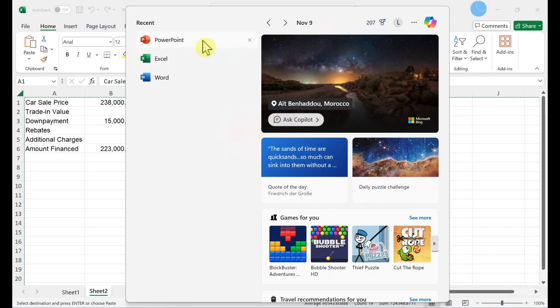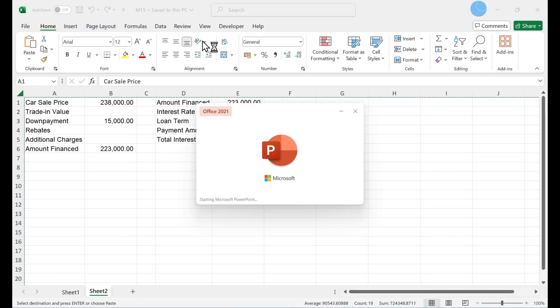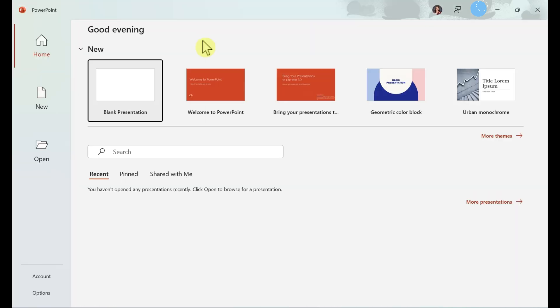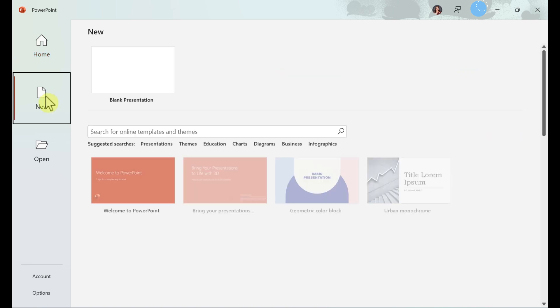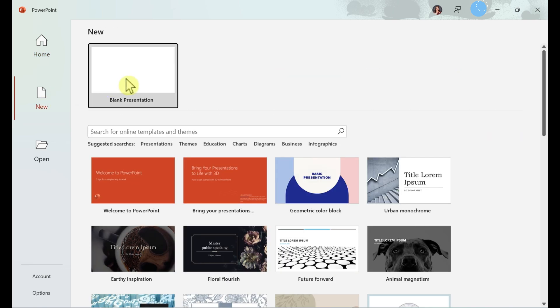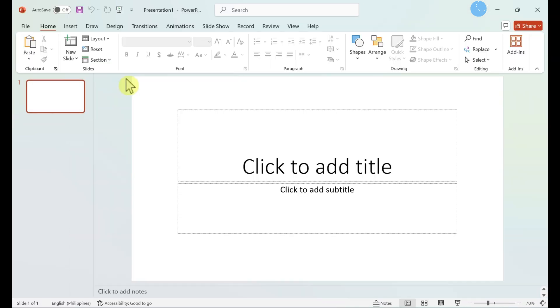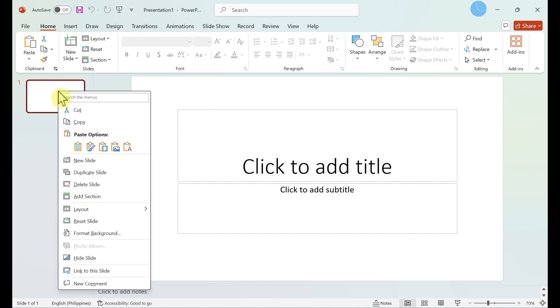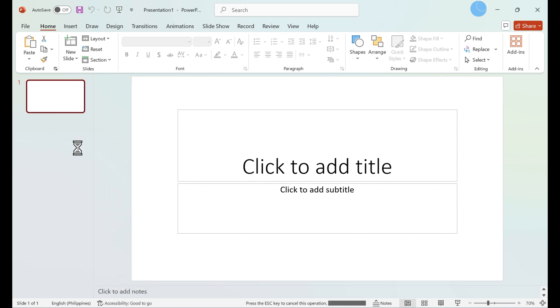Open Microsoft PowerPoint. Click new, blank presentation. Click on the slide that you want to use. Right-click and select paste.